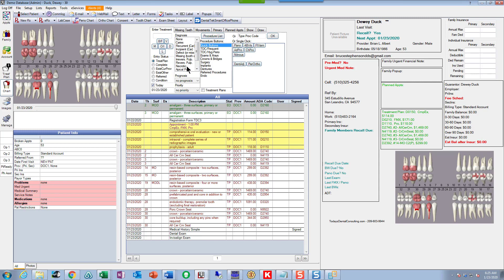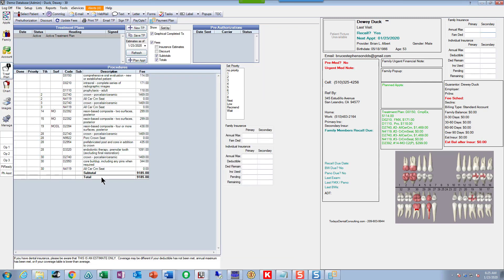Now we've got some treatment in there for Donald — pretty easy and fast to enter. If we look over in our treatment plan, there's all that treatment we put in. Donald had insurance and we didn't get it in ahead of time — we got it when he arrived. The front desk is working on it. Donald filled out his forms but something was missing, so we couldn't get eligibility and benefits before he walked in. Not a big problem — it's quick and easy to add.